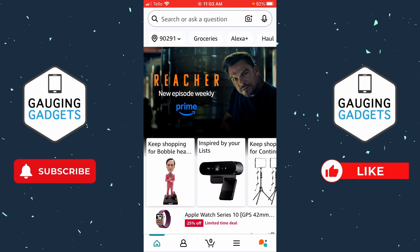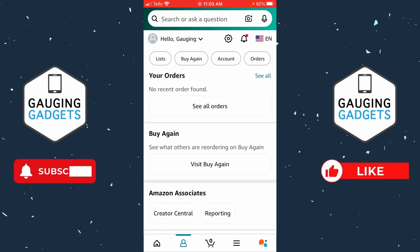So when we open up the Amazon app, the first thing we want to do is from the home screen where you see the bottom menu, select the person icon. Then in the top right next to the bell, you'll see a flag — go ahead and select the flag.